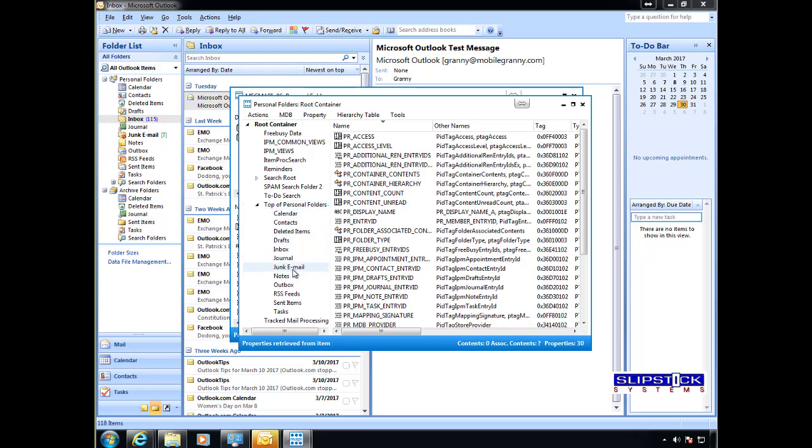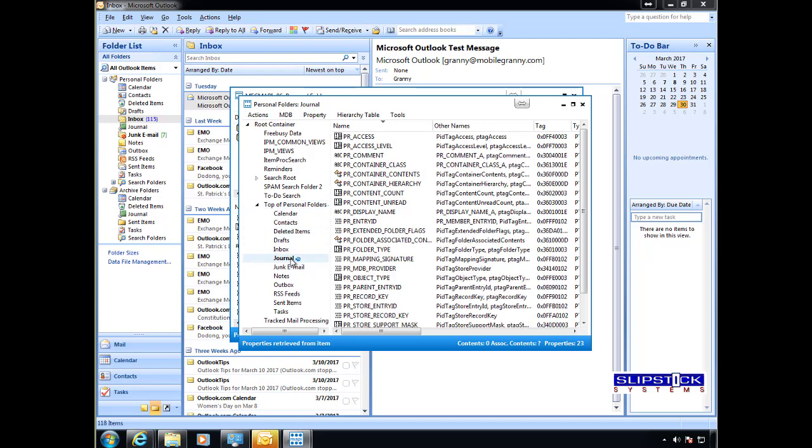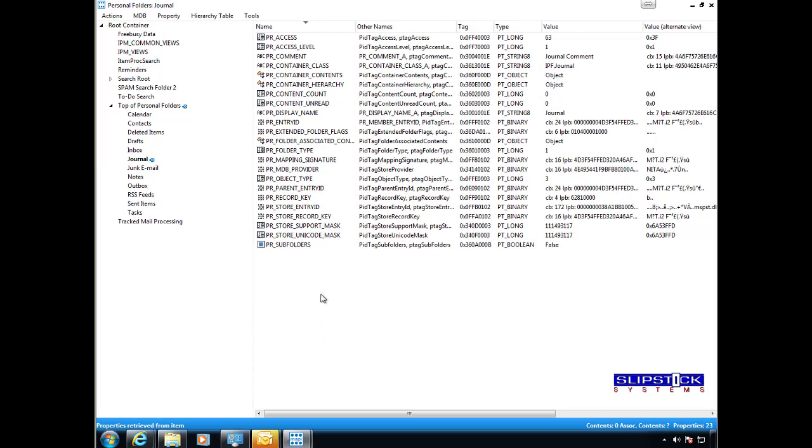Locate the folders. We're going to hide the journal. Maximize it there.